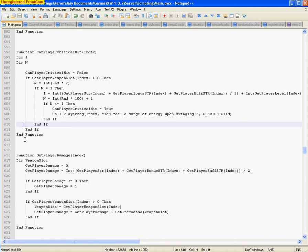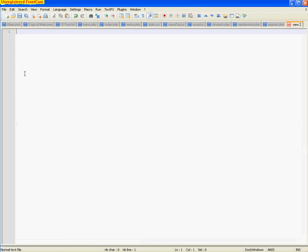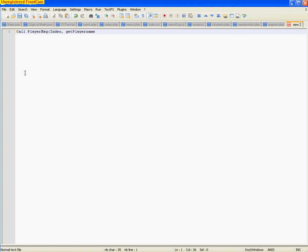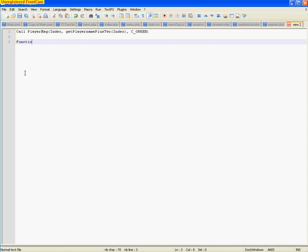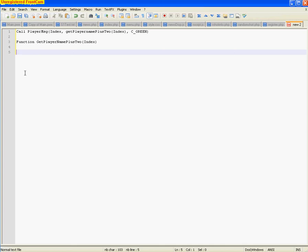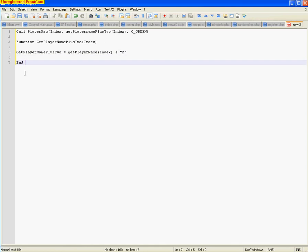So, yeah. And if you want to use a function, here's an example. It's just like, say I've got a, whatever. Just call in a player message. And say I want it to have, just, whatever. It's just an example. And then, okay. And down here, I'd have my function, getPlayername plus 2. And then I'd have, like, this. GetPlayername plus 2 equals getPlayername plus, oh, actually. There. And then, end function, of course.